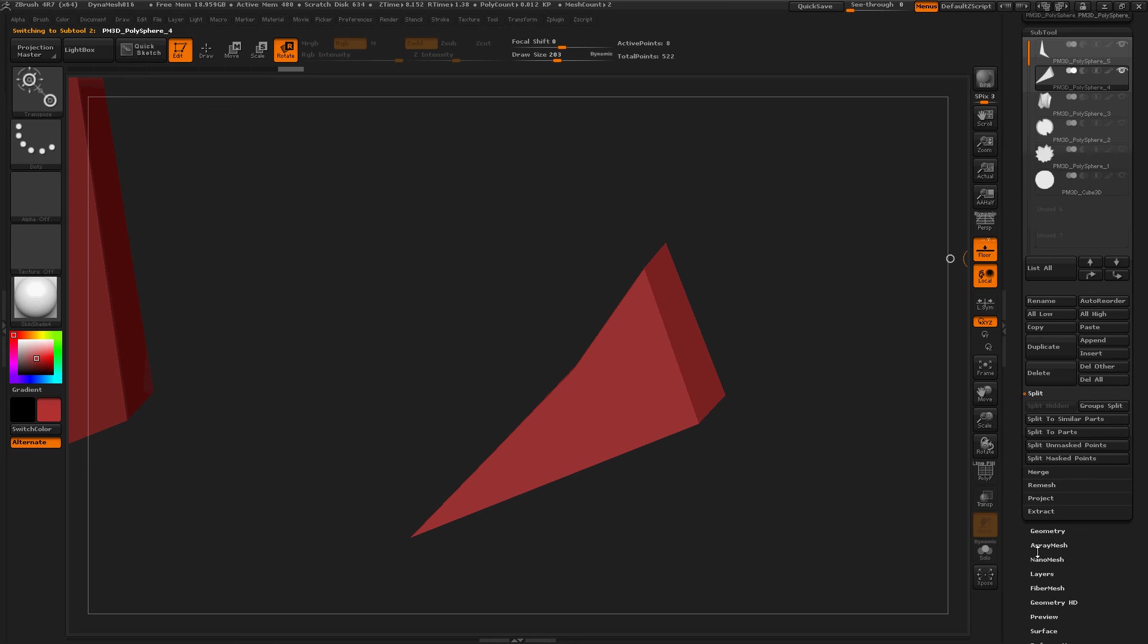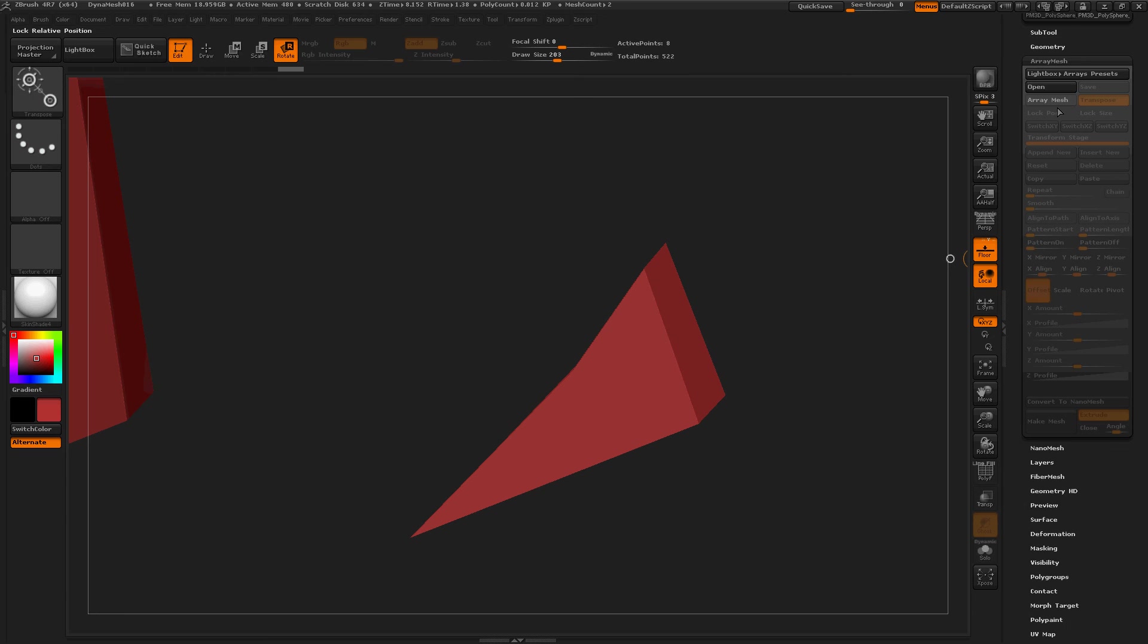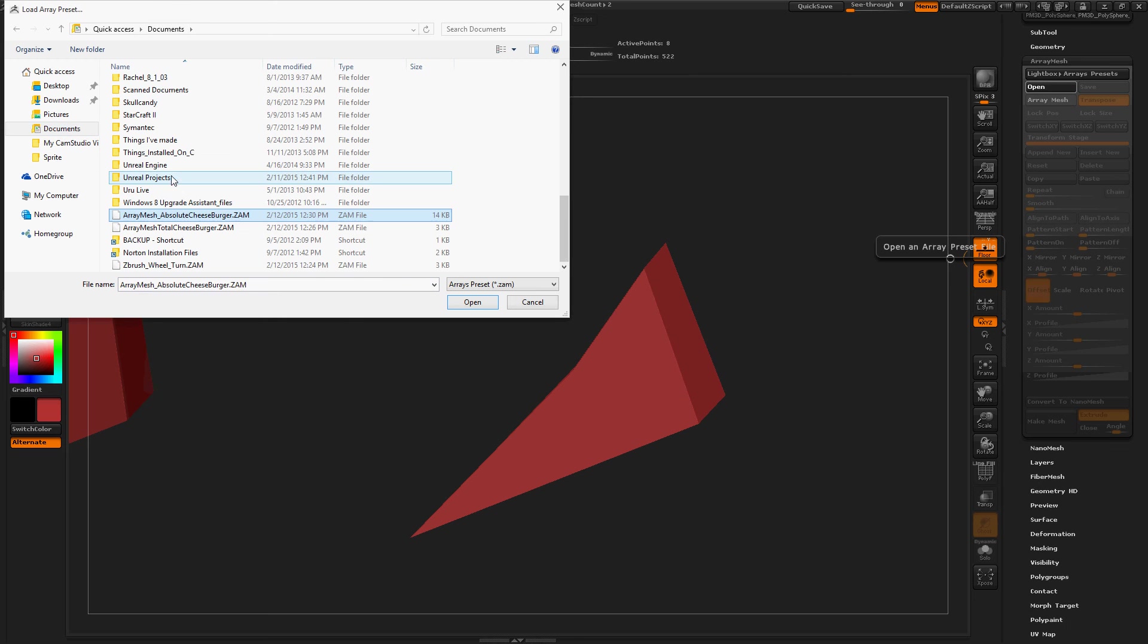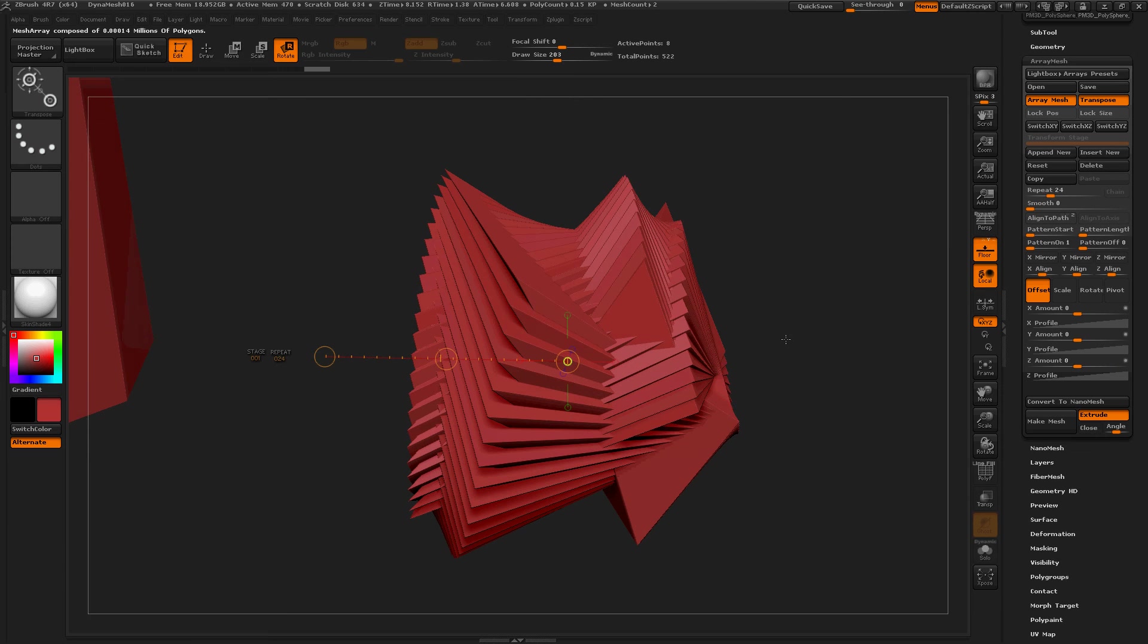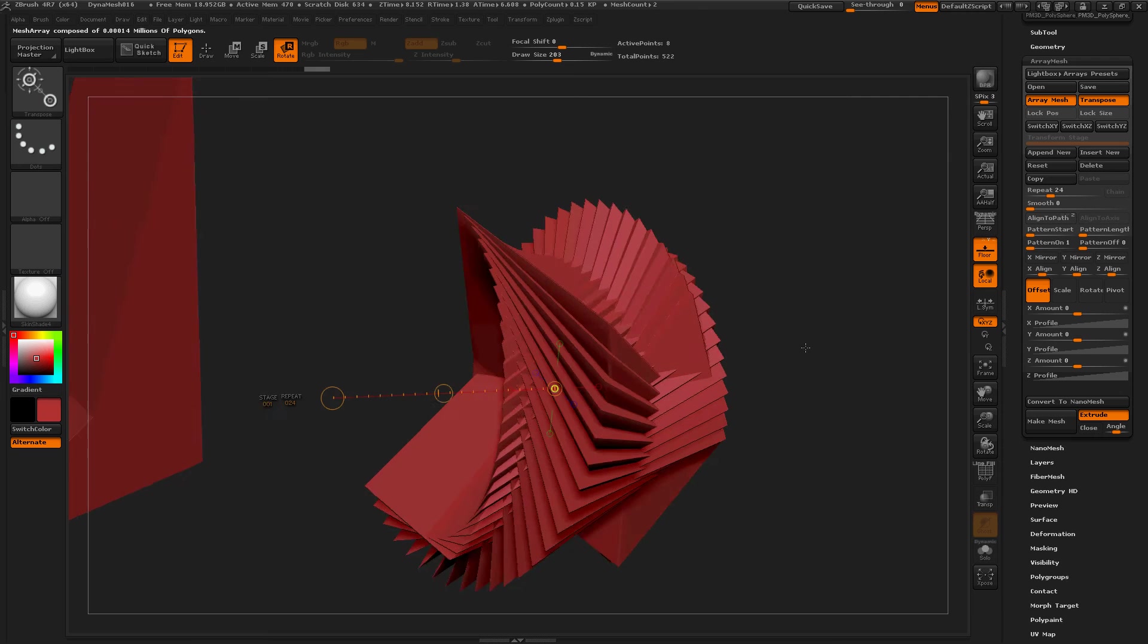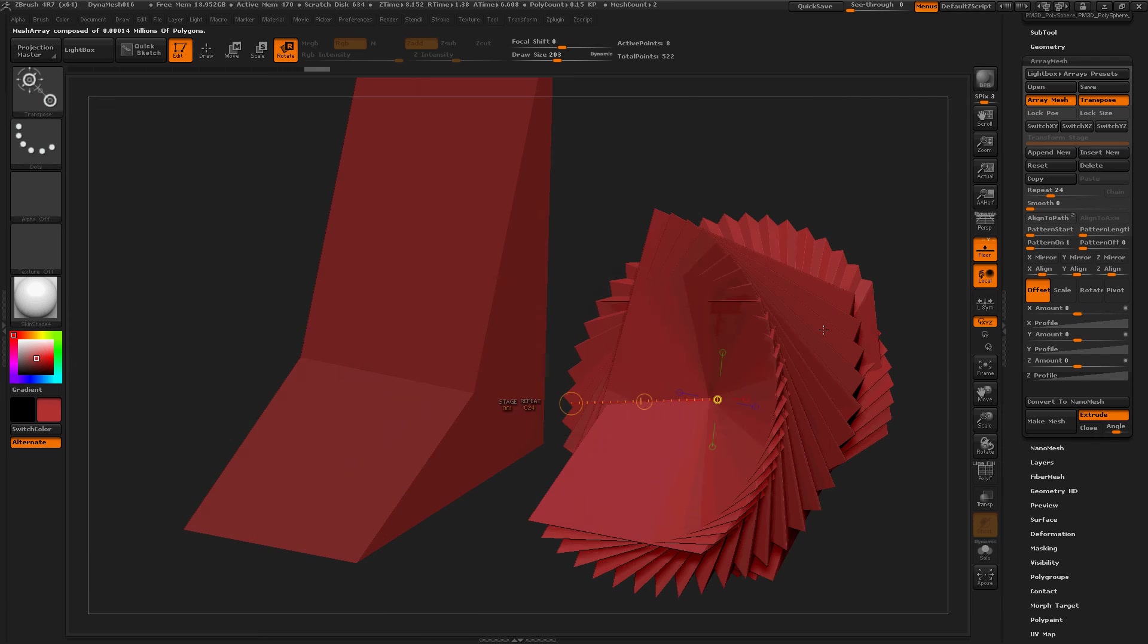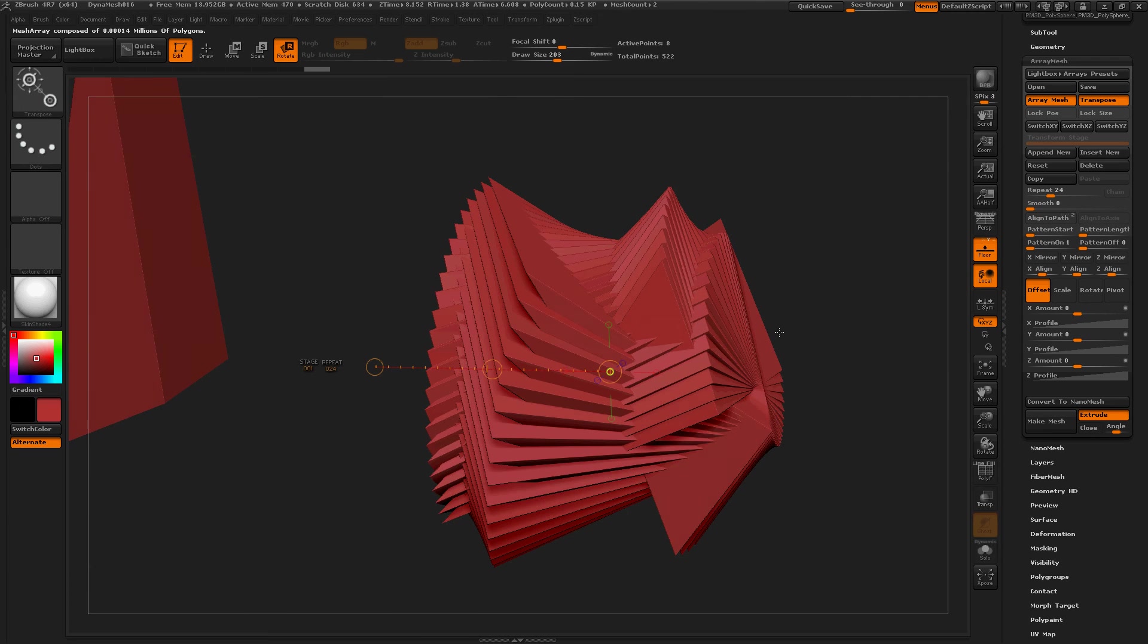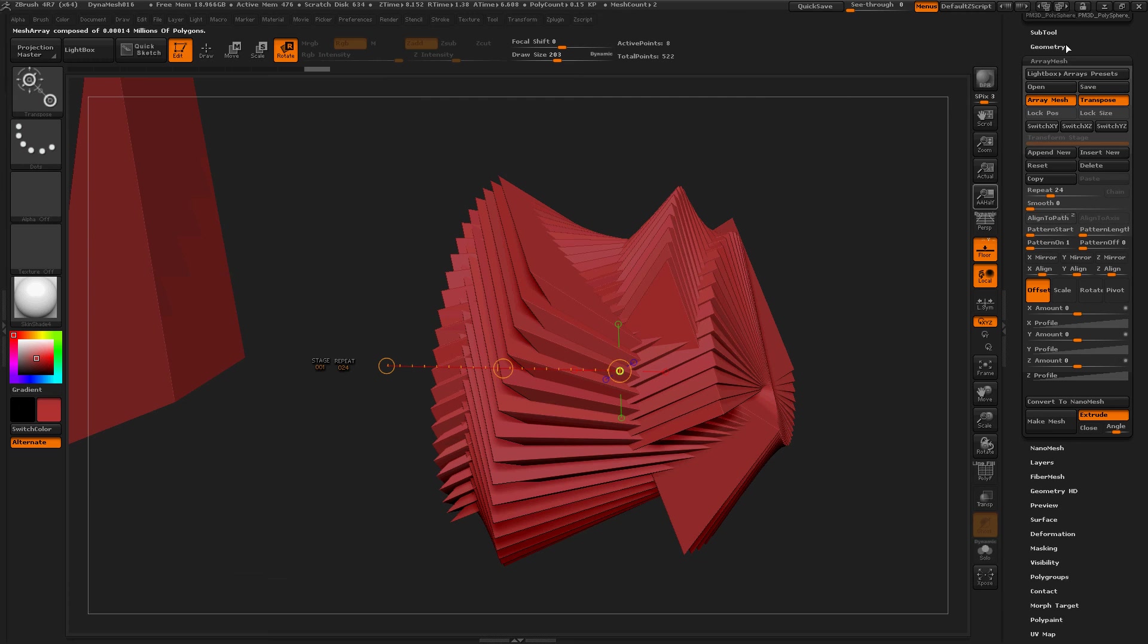Documents. Array Mesh, open. Documents, Array Mesh, Absolute Cheeseburger. Nice. Oh, that's cool. Sweet. That can be like in a blender or something. Cool.